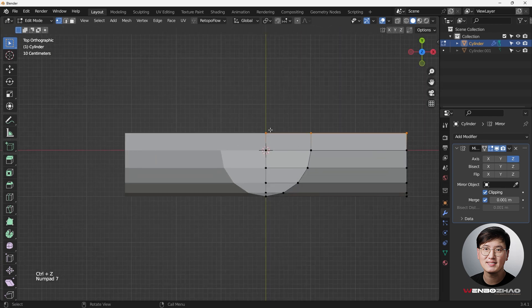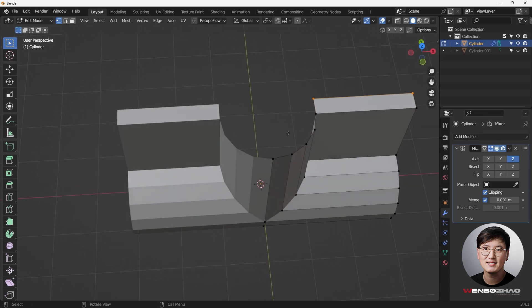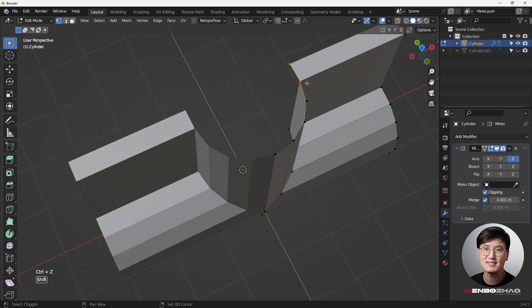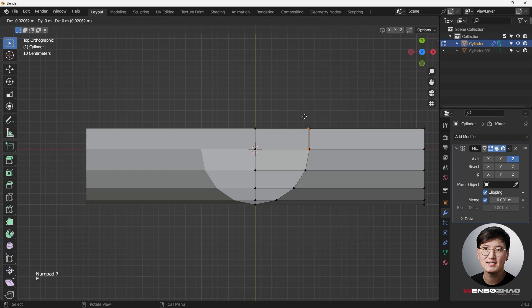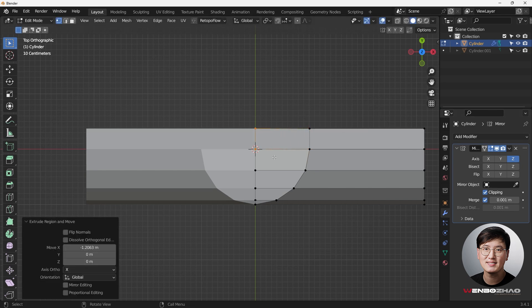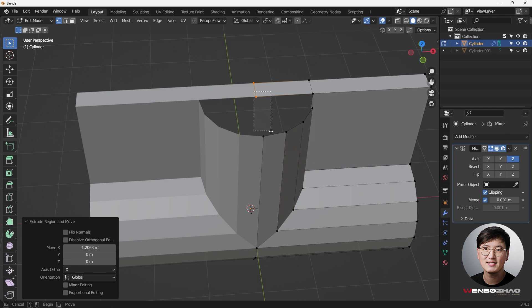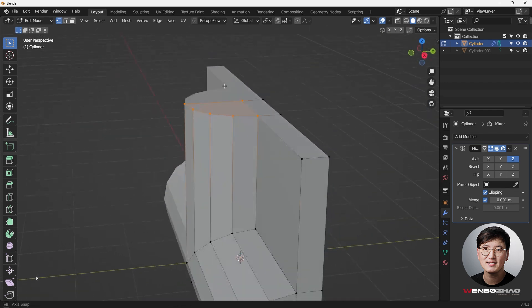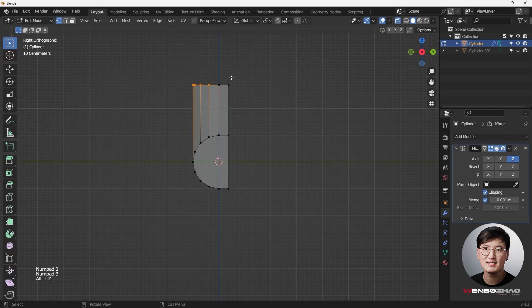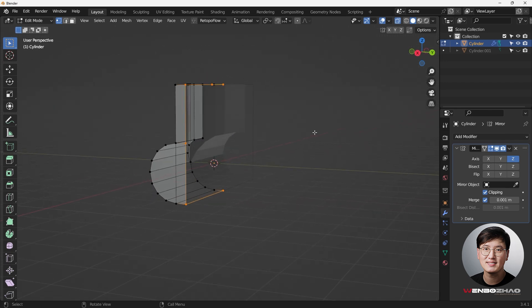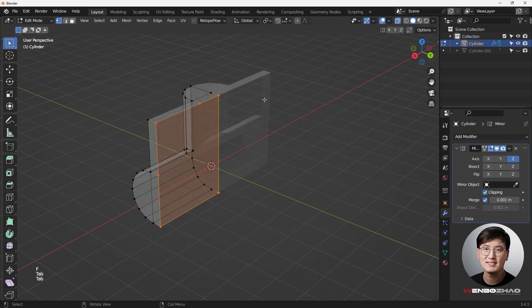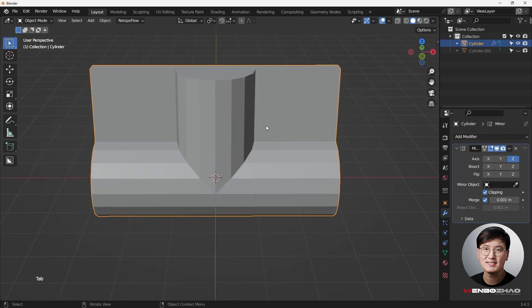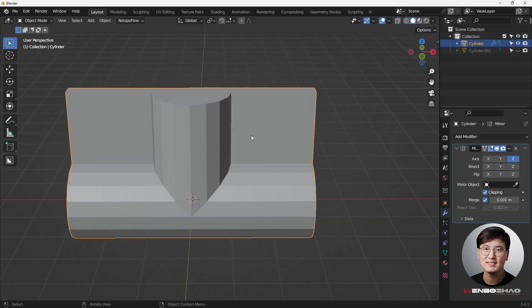We don't have the side volume yet, so let's fix that. Select these two vertices, go to top view, hit E X and drag over — with clipping on, it snaps automatically. Select all and hit F to fill that. Go to the side view again, select all these vertices, hit F to fill that. Everything isn't quite right yet, but we already have the shape we want. Next steps: fix topology and make everything nice and smooth.